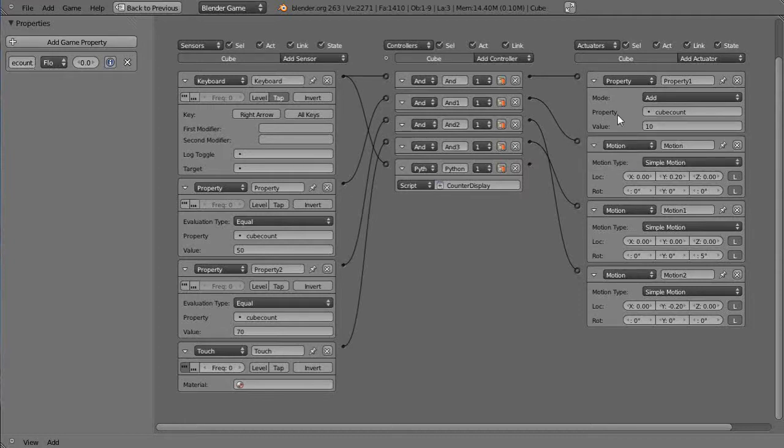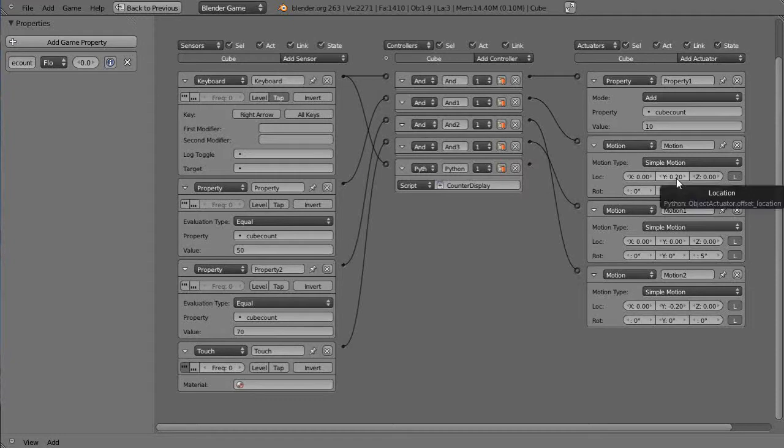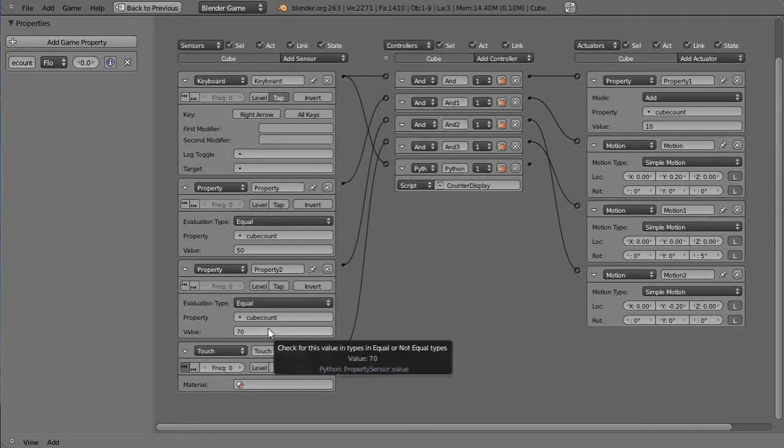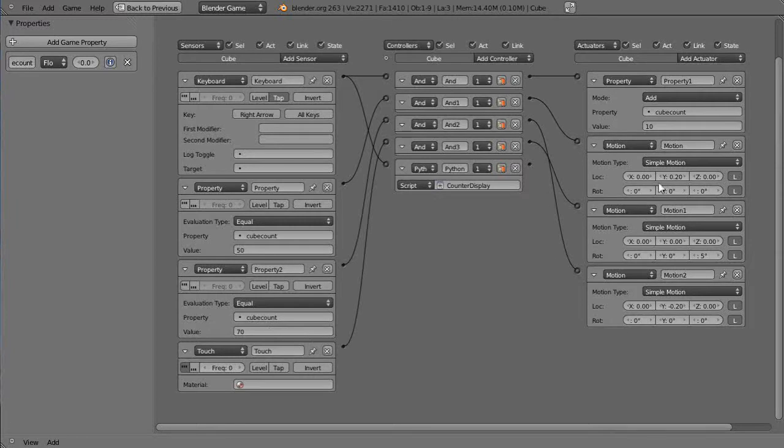And then when it reached a value of 50 the chain came over here and that put it in motion in the positive y direction, and when it reached 70 it put it in motion in the negative y direction.